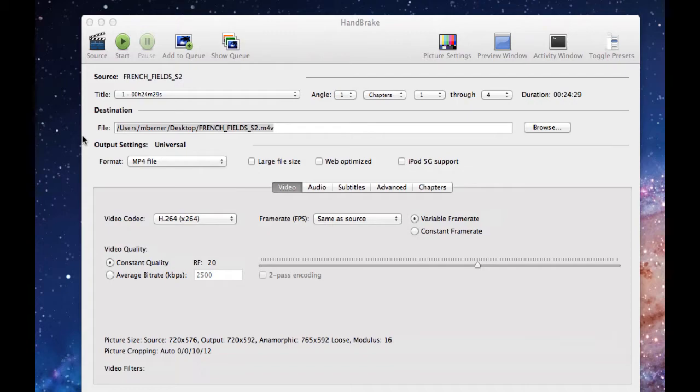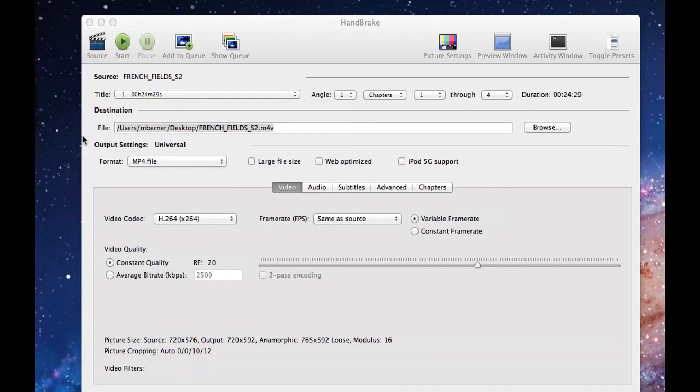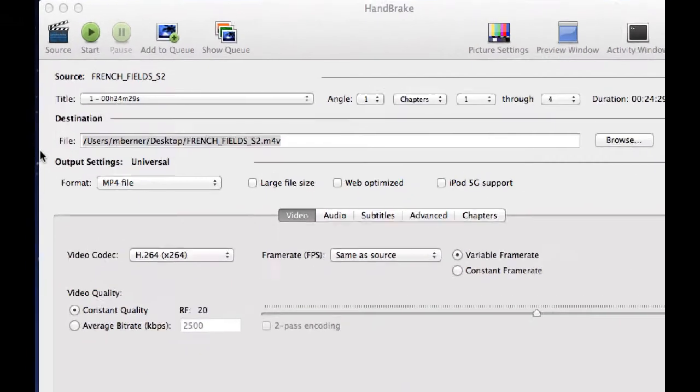Before we look at how you do that, let's just go through the interface, the graphical user interface of Handbrake. The menu is at the top there. The source is going to look for your source.